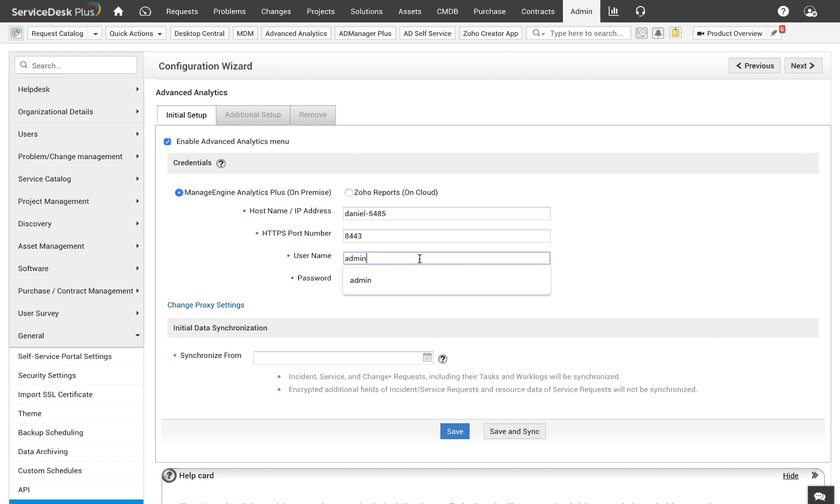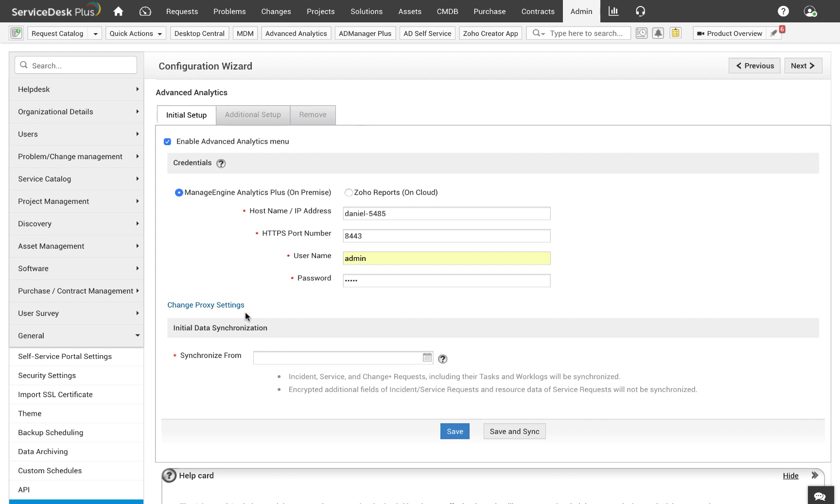Now enter the username and the password. If the traffic between Service Desk Plus and Analytics Plus needs to go through a proxy server, you can enter the details in this option.